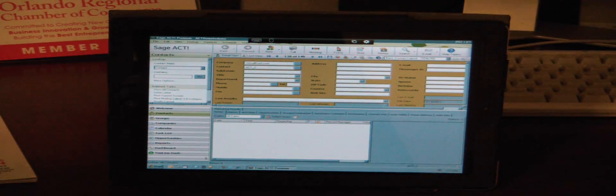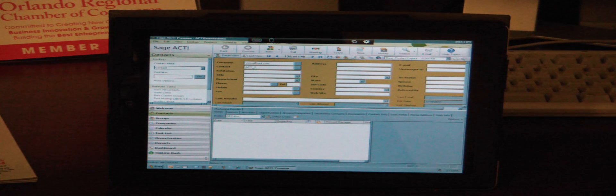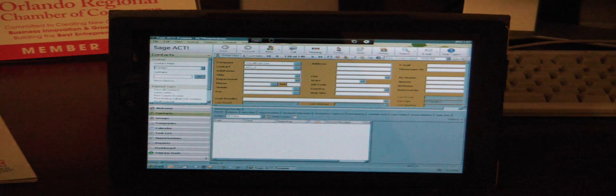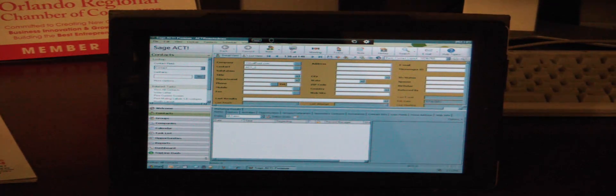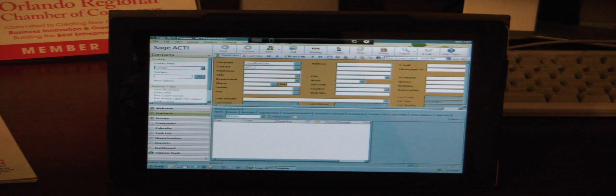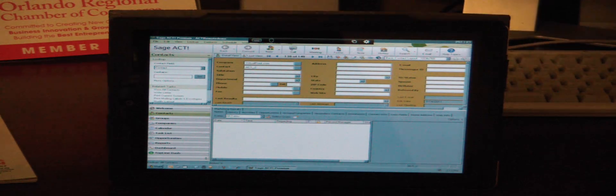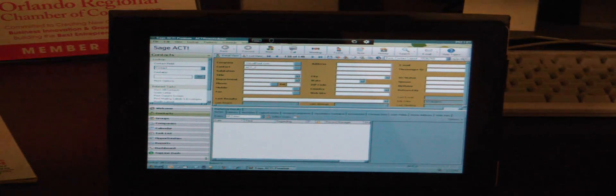The cool thing about this, again this is a full desktop version, so if I was at that ball game and I got an idea to have a new field in my database, a customized field so that we can better track something that's specific to my business, I can do that.